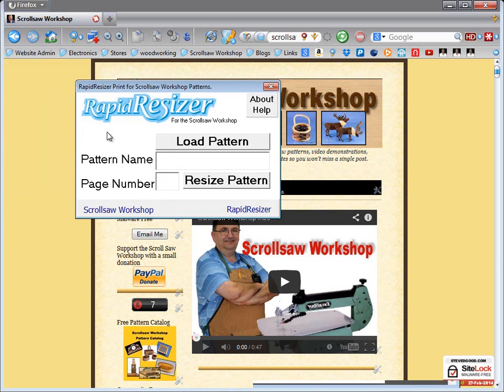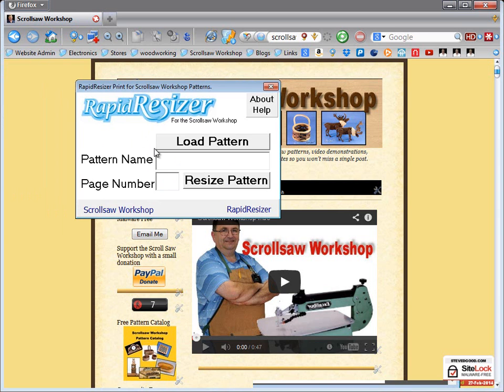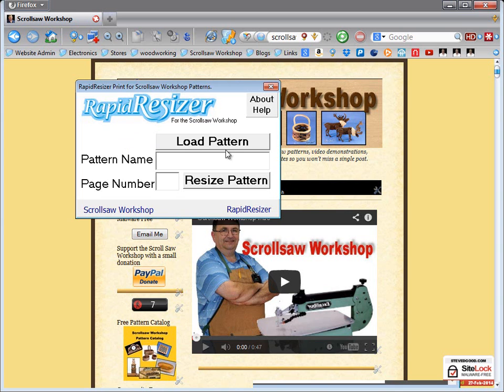Let me shut this down and start it over again so it's blank. It's a very simple little program I wrote. It basically just has two text inputs here, a load pattern button and a resize pattern button. Now this only works with patterns you've downloaded from my site. If you want to use this with other patterns then he has options on his website where you can pay a yearly fee and use it for anything you want. But this is just kind of his generous offer to the readers of the scroll saw workshop.